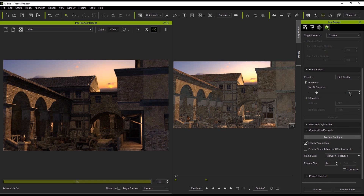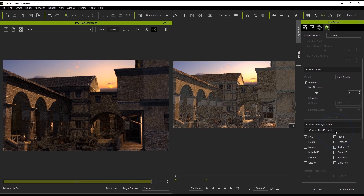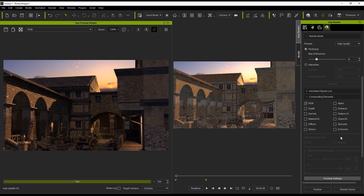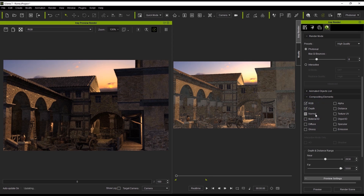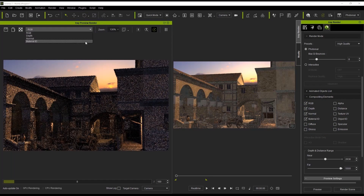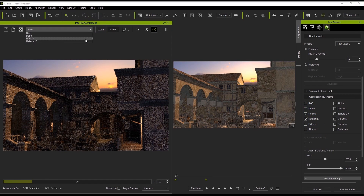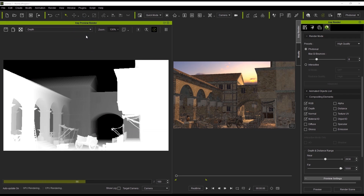Compositing Elements can be found close to the bottom of the Render Settings tab. Currently the only element set for export is the RGB, but if you want to add others, you can select them and they will appear in the drop-down menu in your iRay Render preview window. You can see the preview of each element by selecting it from the drop-down menu as well.